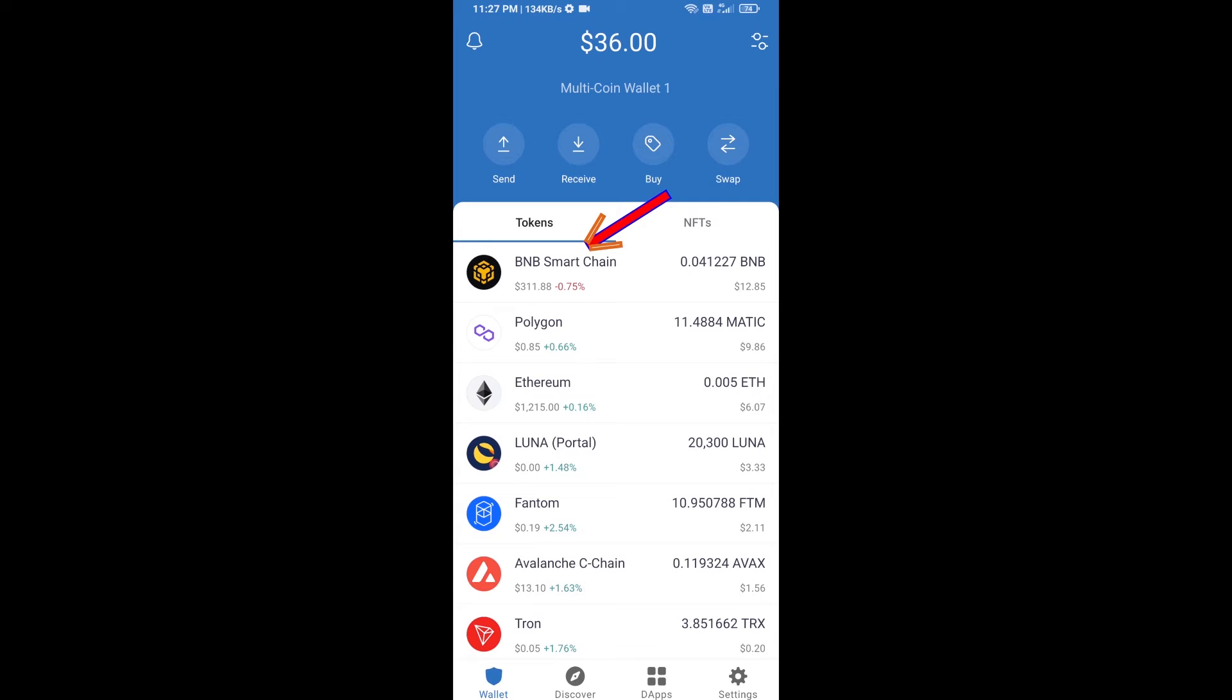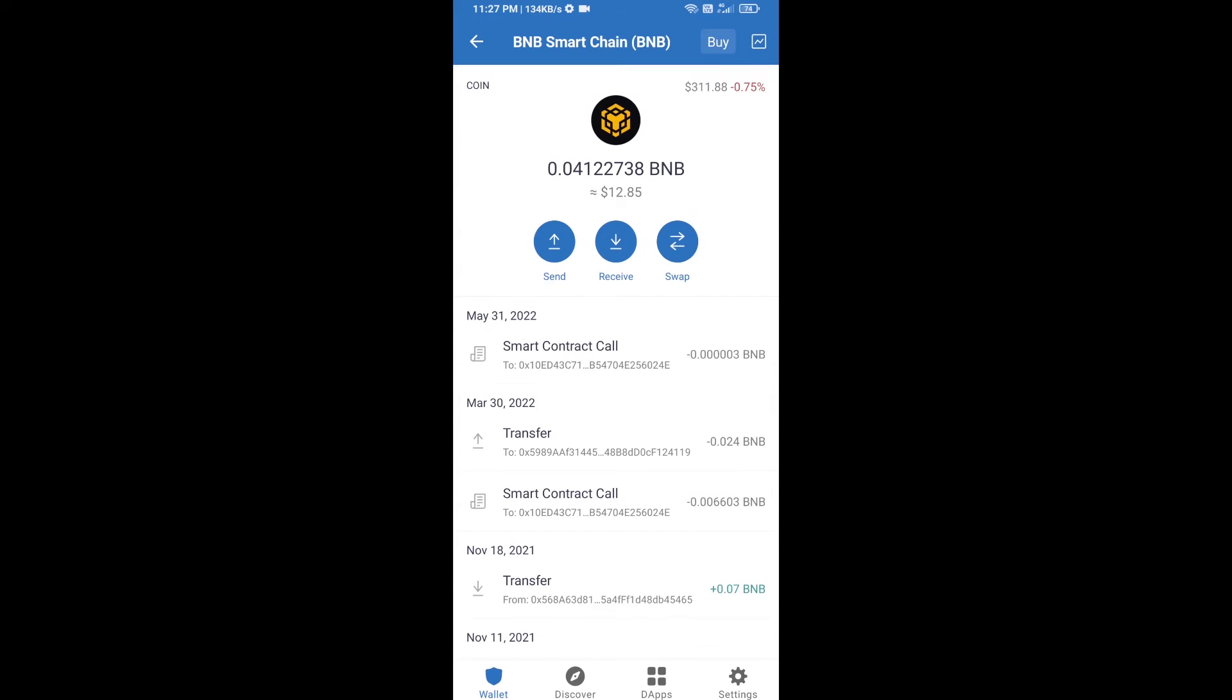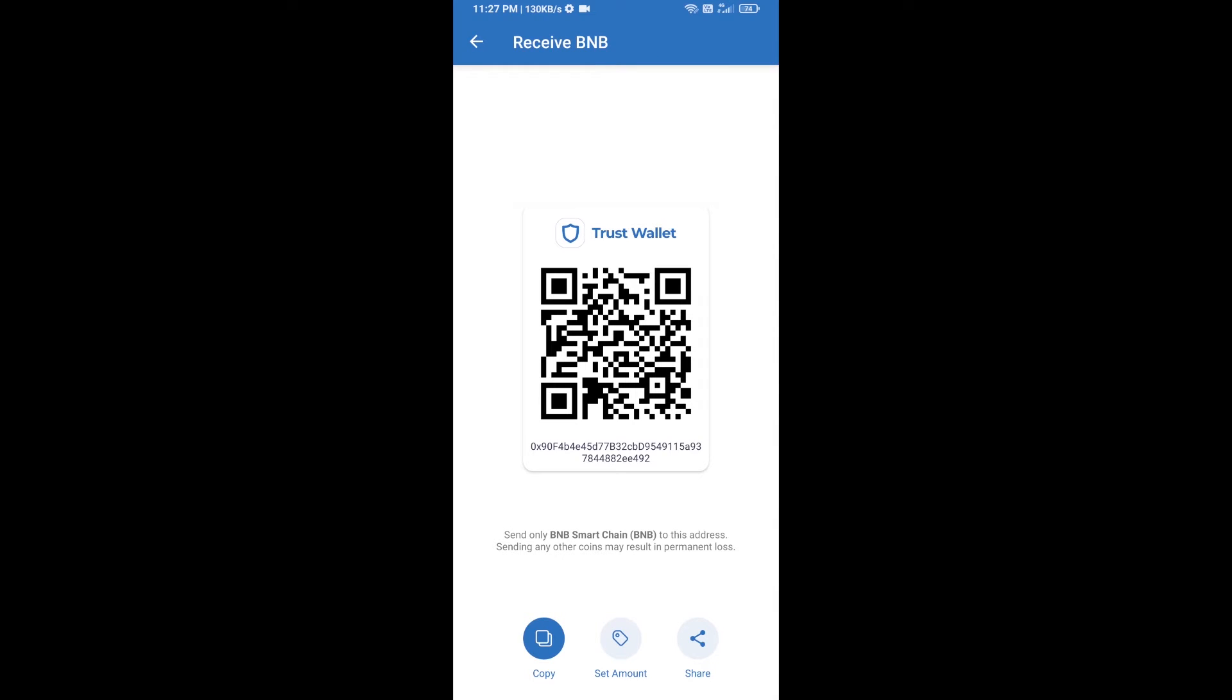Open BNB Smart Chain, click on receive. Here you can receive BNB Smart Chain using the contract address or QR code.